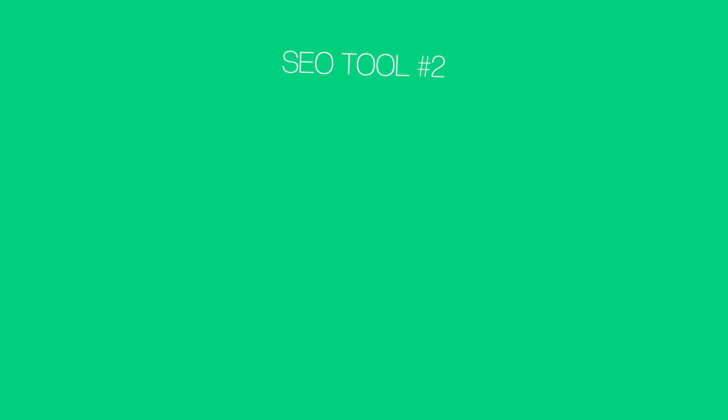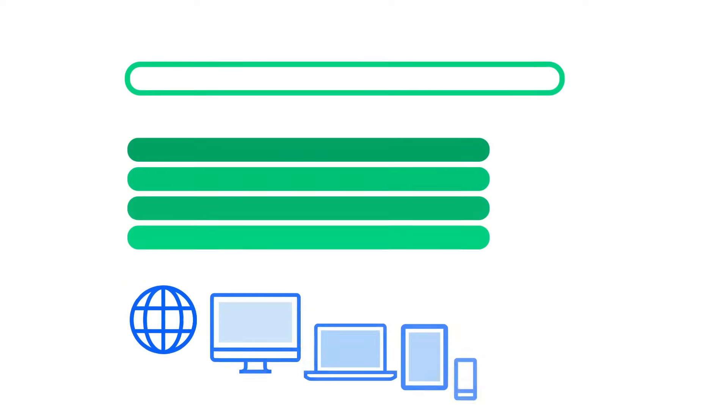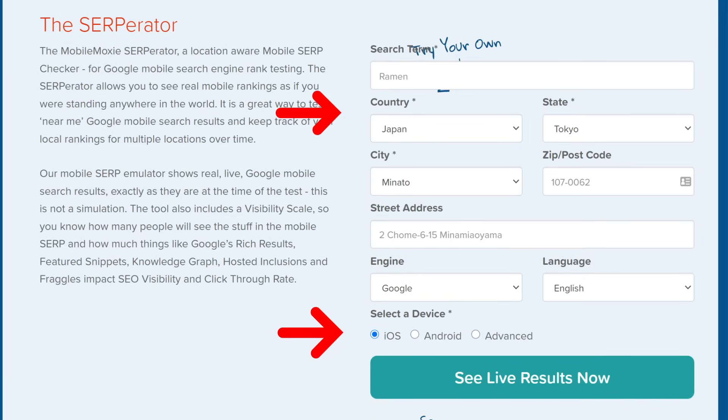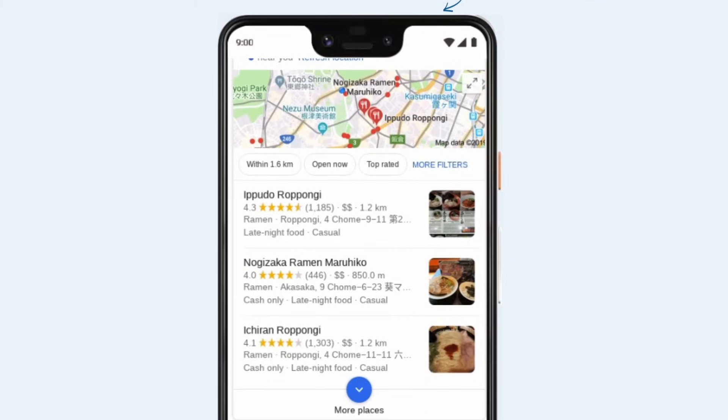Which leads us to our second free SEO tool: Serparator. It wasn't included on this list just because it has a name that kind of sounds like Terminator — although that didn't hurt. Here's how this tool works. As you probably know, the search results change dramatically depending on where you are and the device that you're using. This tool helps you check out the search results across different locations and devices. All you need to do is specify your device and location, and you'll see exactly how the results will look for someone searching from that location using that device.